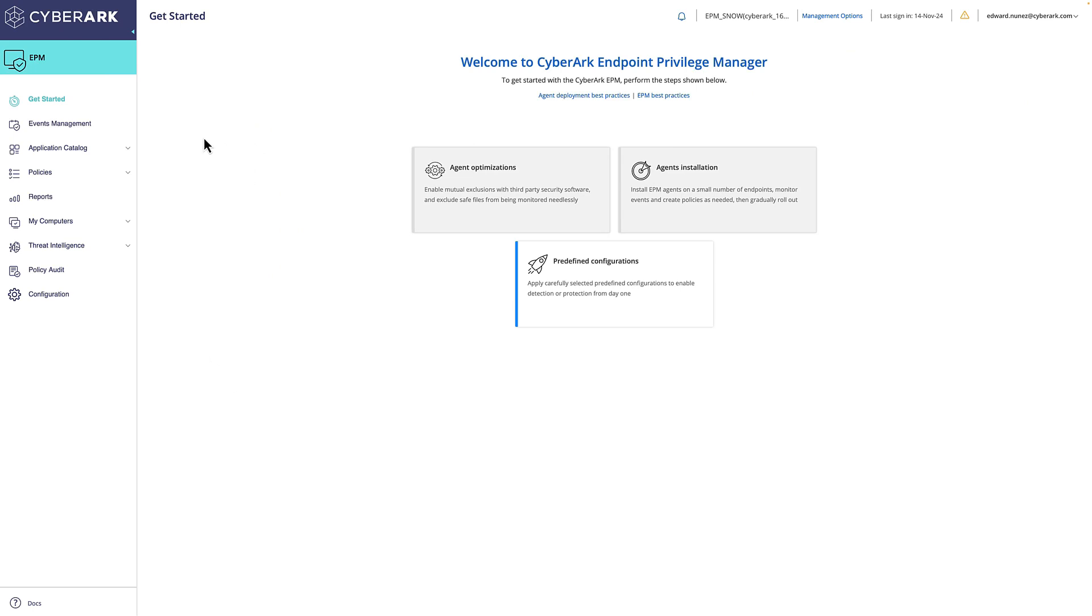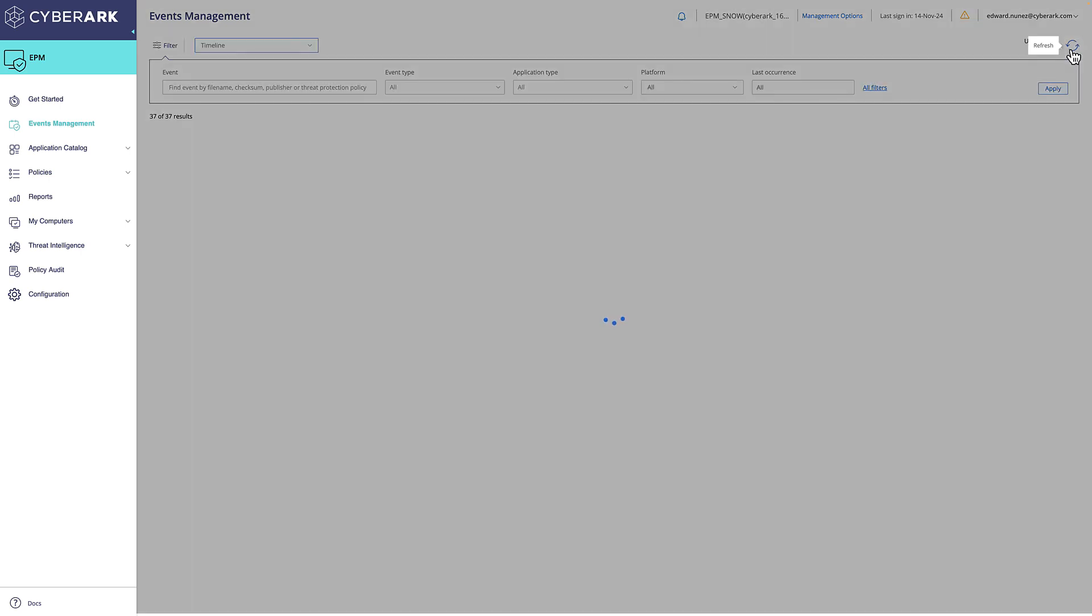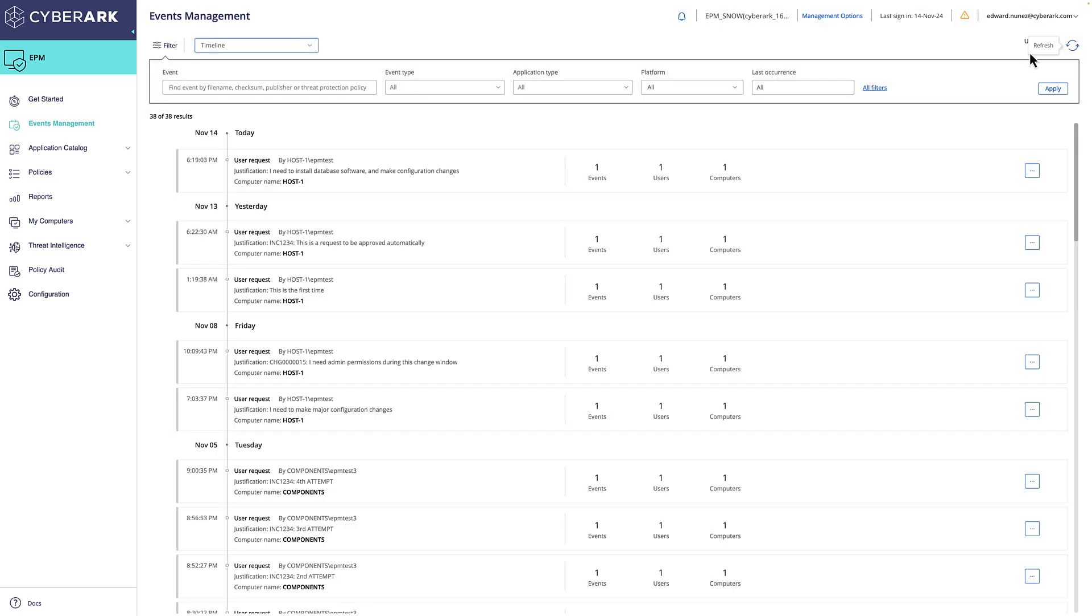Next, we'll open up the EPM console where we can see the new request being created after we've refreshed the events inbox.